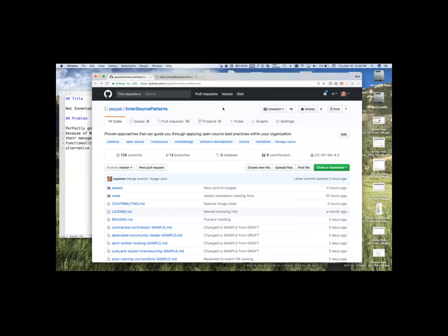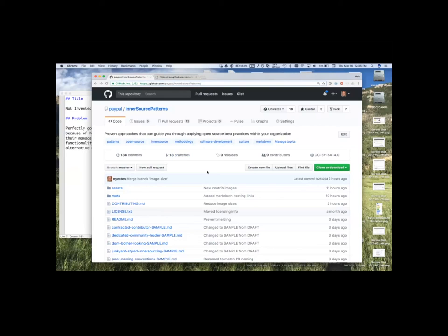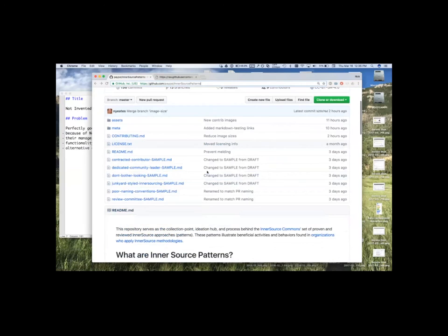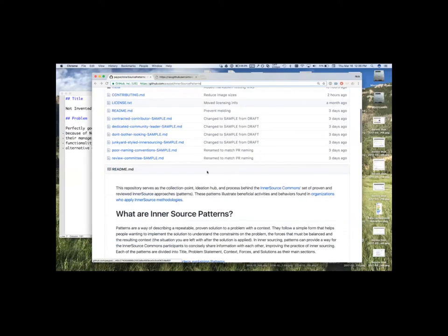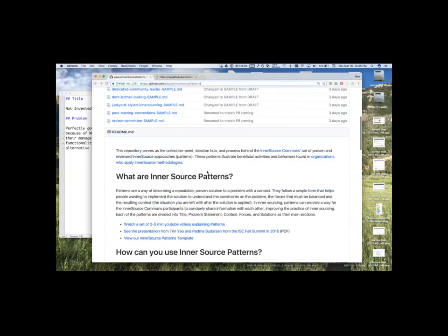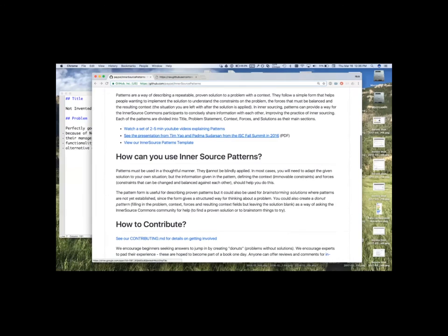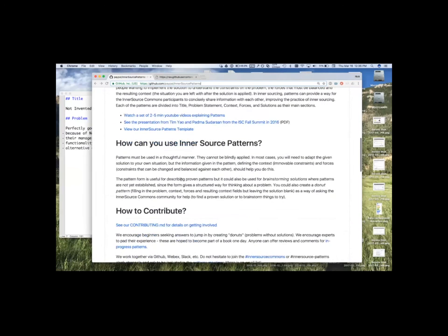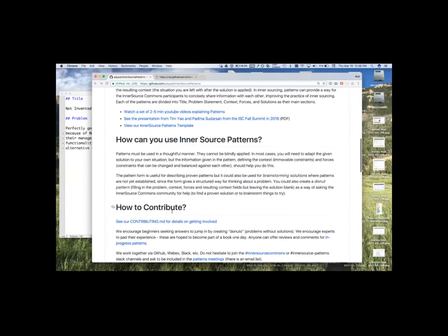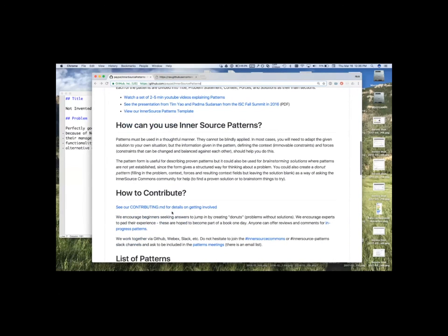So, first I want to show that we've got our GitHub repository here, inner source patterns. And we've got a README, pretty standard. And we'll be jumping into the how to contribute document, which is a link off of the README. So, let me go into there real quick.